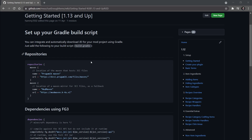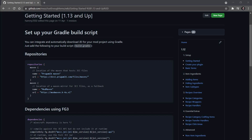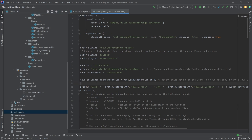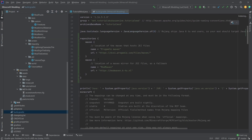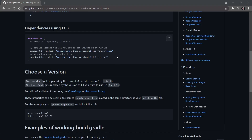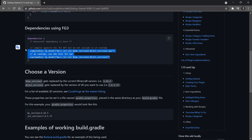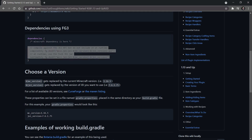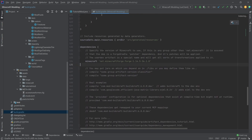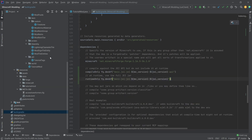What we want to do is take these repositories and copy those over, then open our build.gradle file. We want to paste the repositories in, and we also want the dependencies — specifically those two lines — and put them in the dependencies section of the build.gradle file.